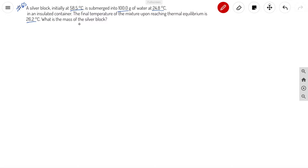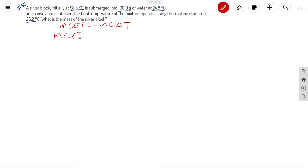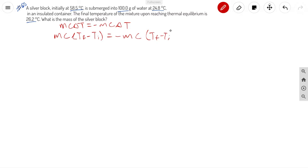So that's two variables, and I'll show you why. The formula that we are using is MCAT equals negative MCAT, which can be rewritten as MC times (temperature final minus temperature initial) equals negative MC times (temperature final minus temperature initial). M stands for mass, C is the heat capacity, and triangle T is the change in temperature.